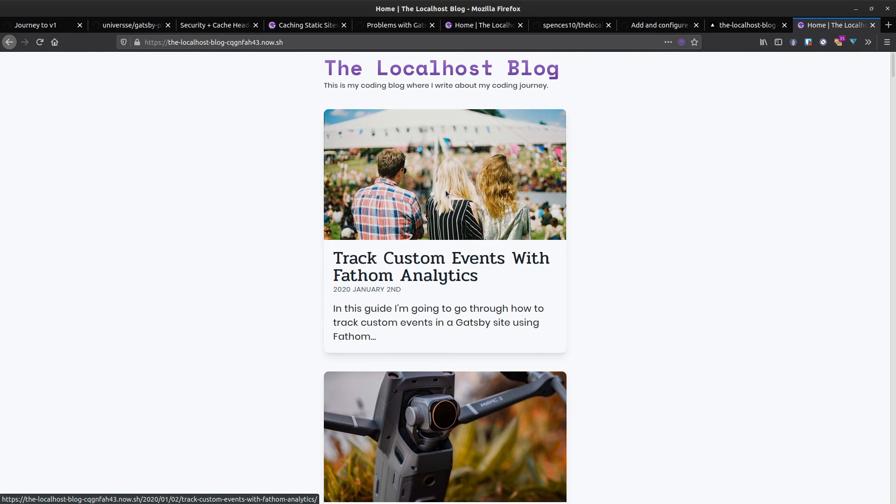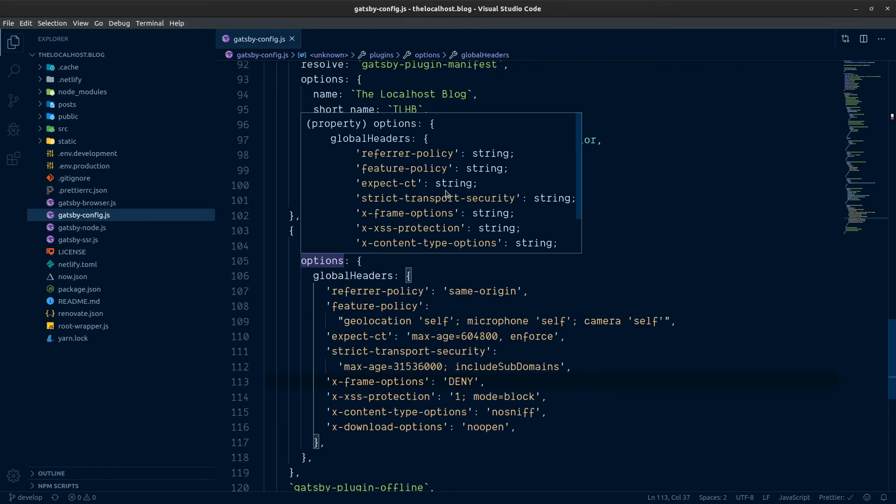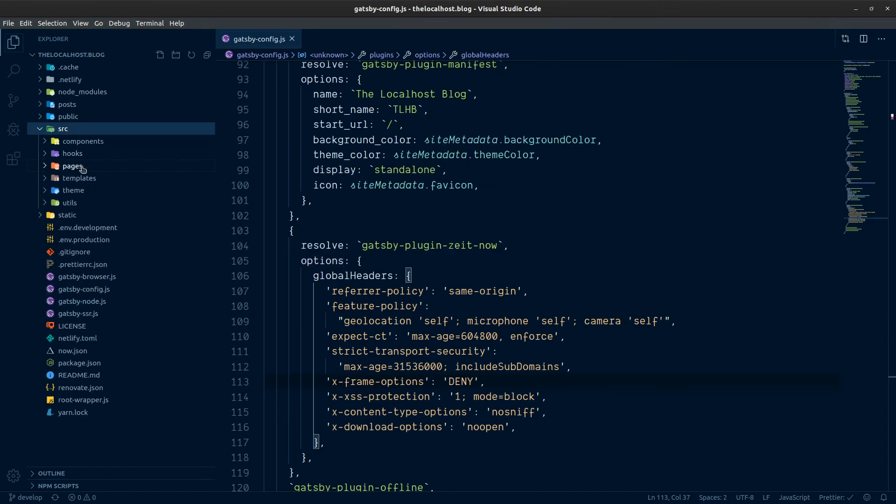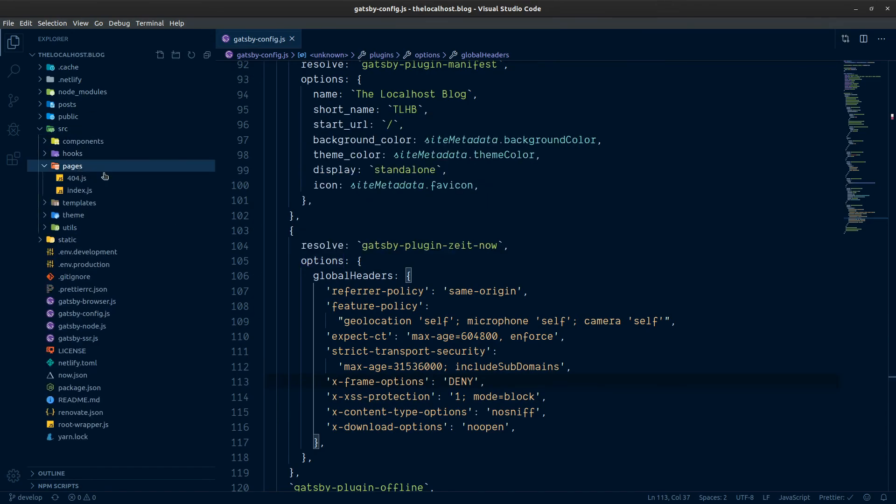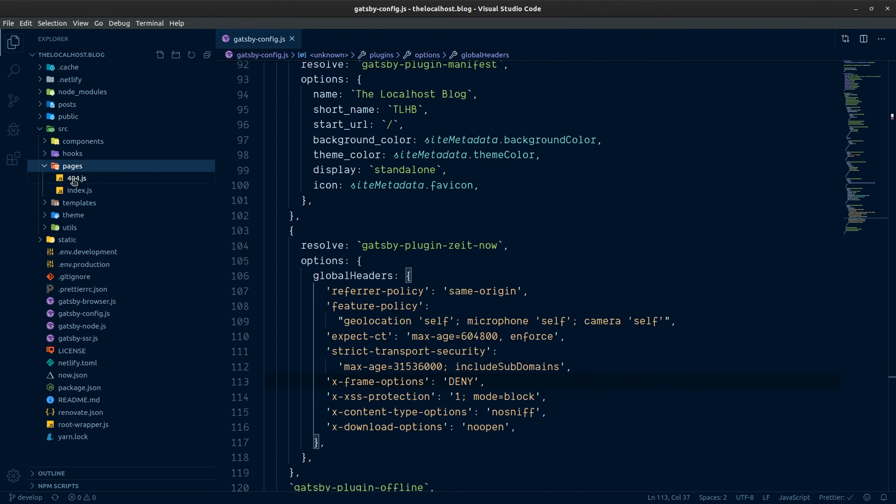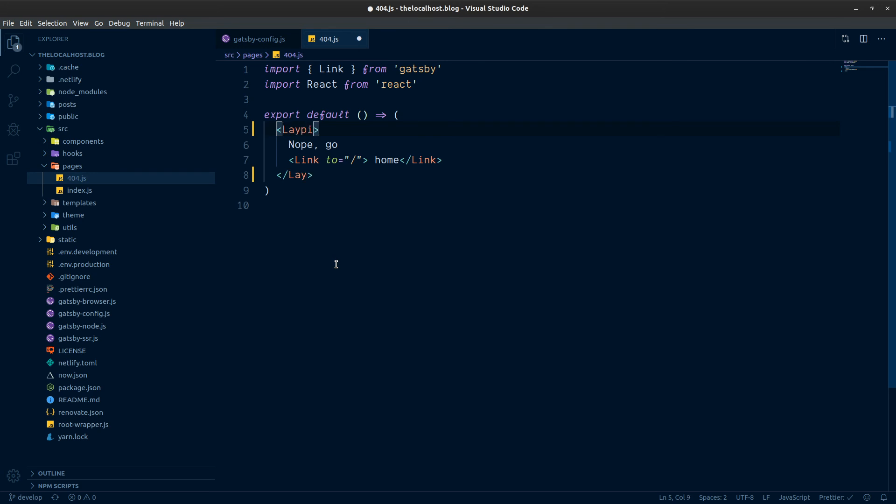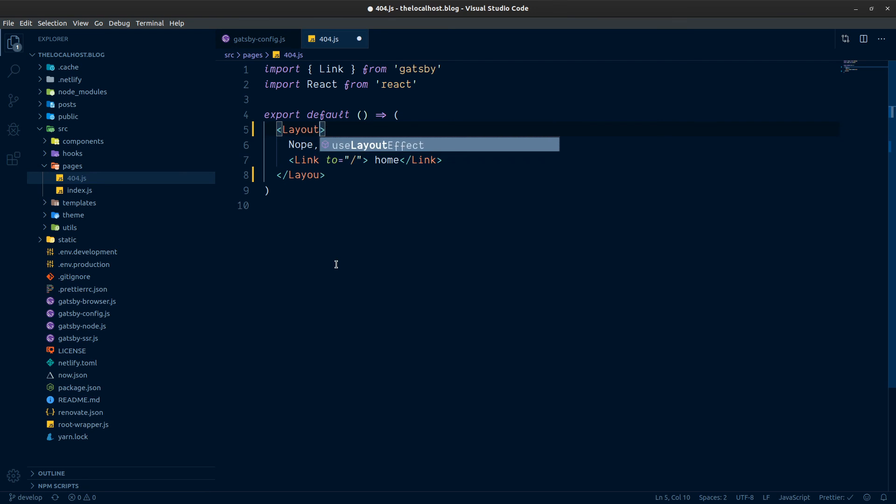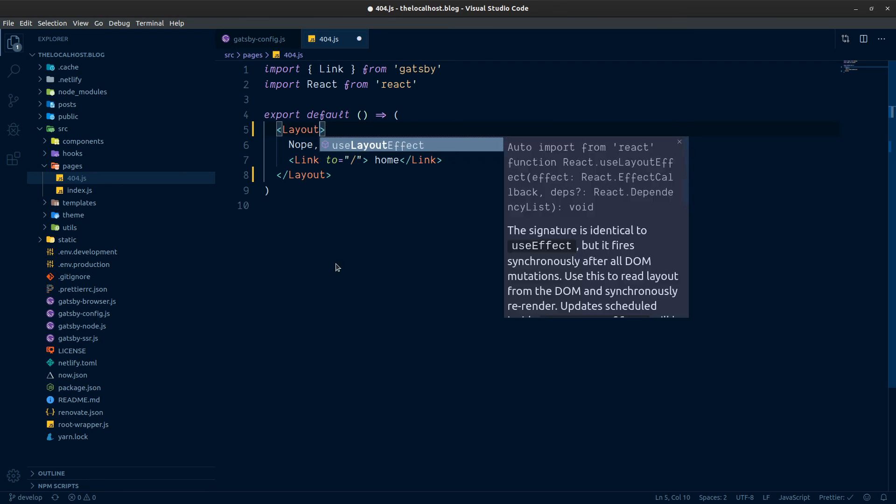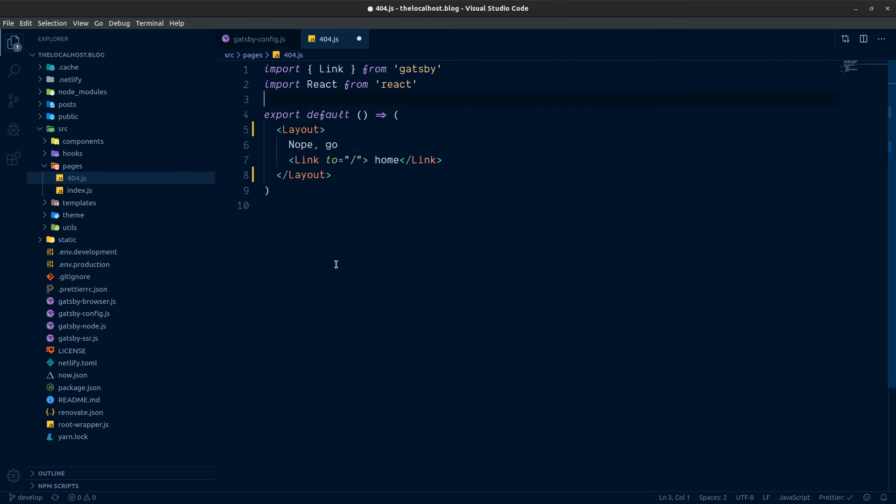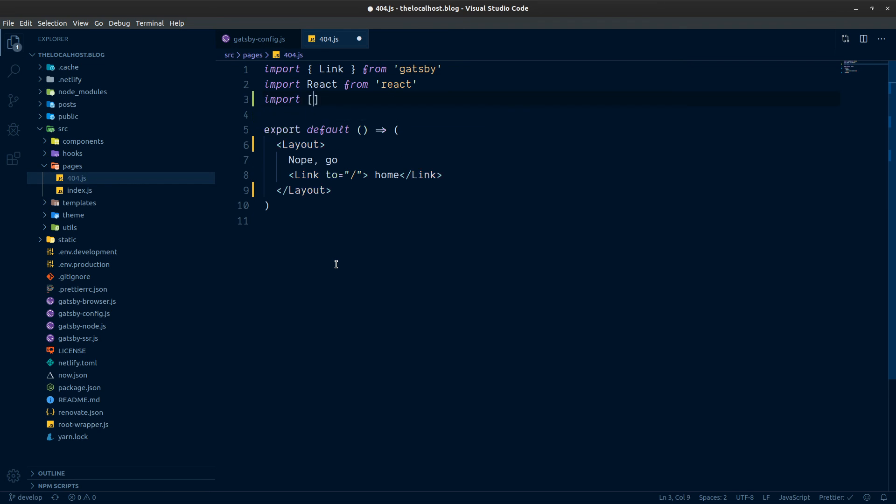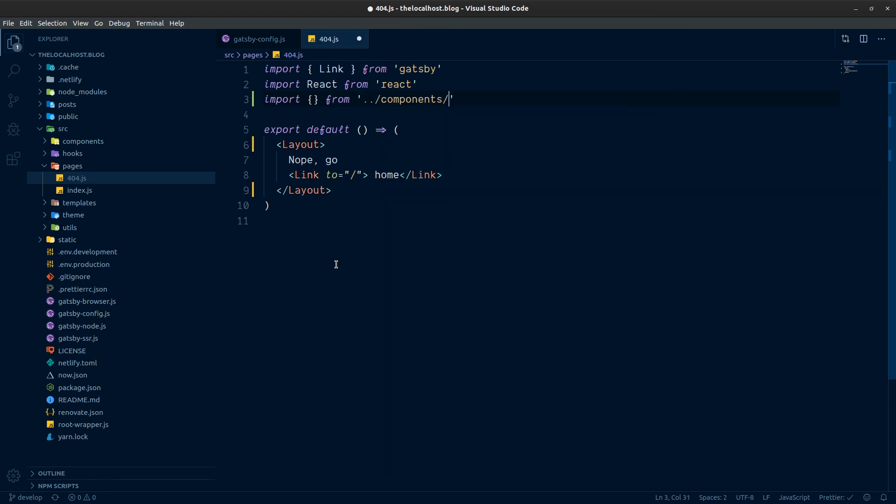We could do that now actually very quickly. The pages 404 is just wrapped up in a P tag. What we could do is bring in our layout component here. Wow, if I could type. Auto import from React, now we want to import it from components. So import from components layout.